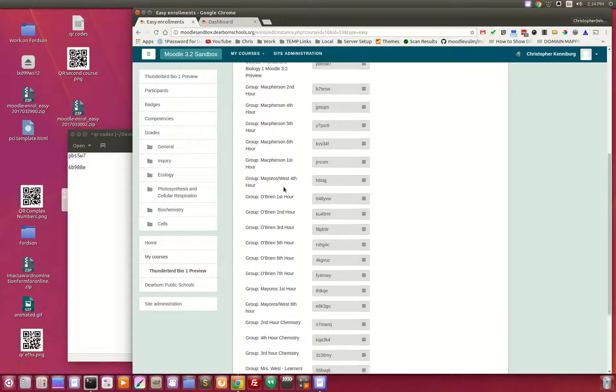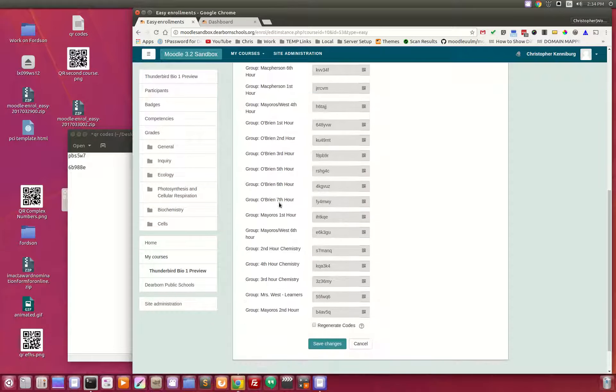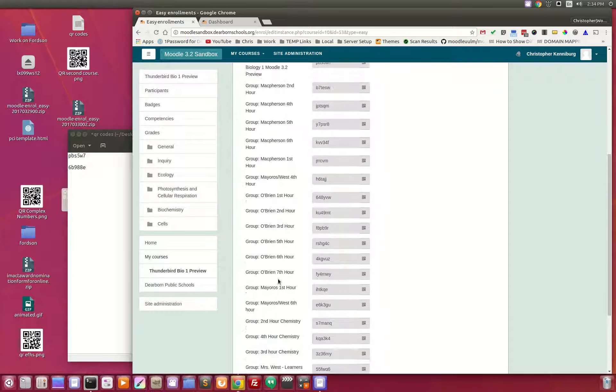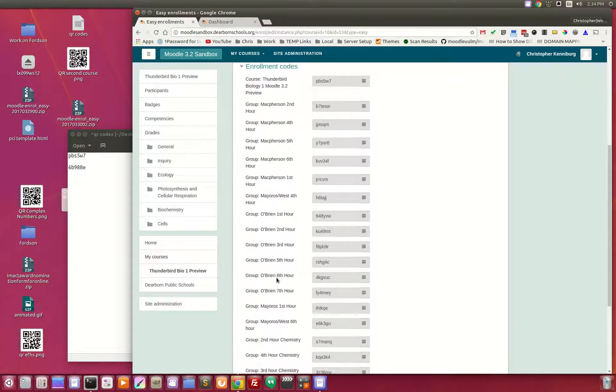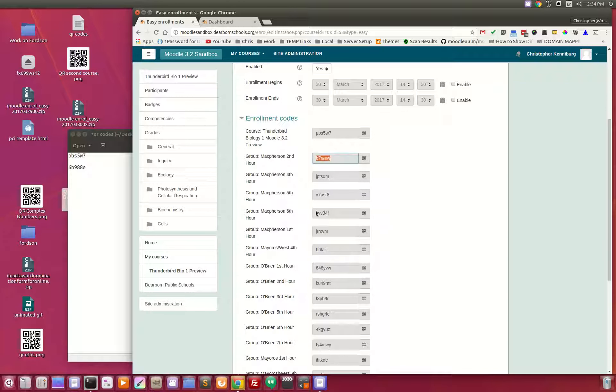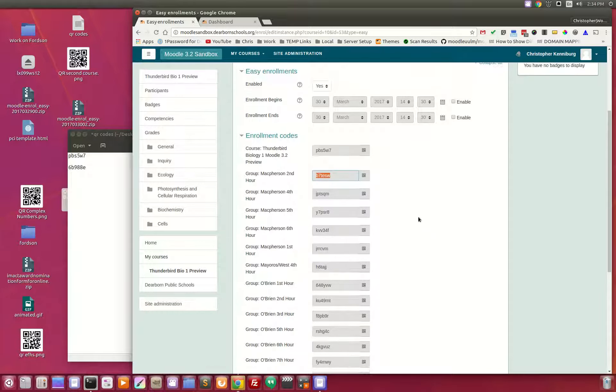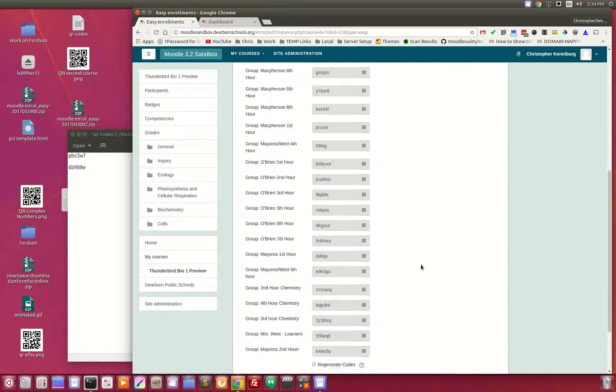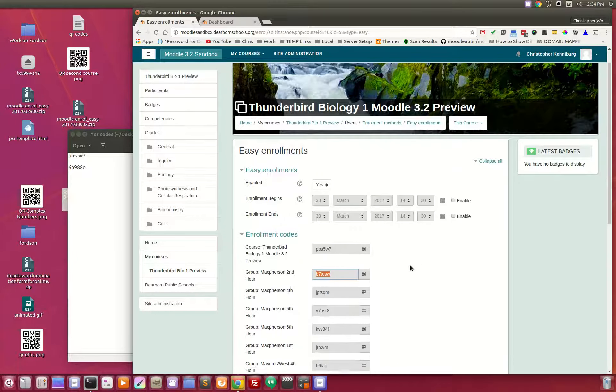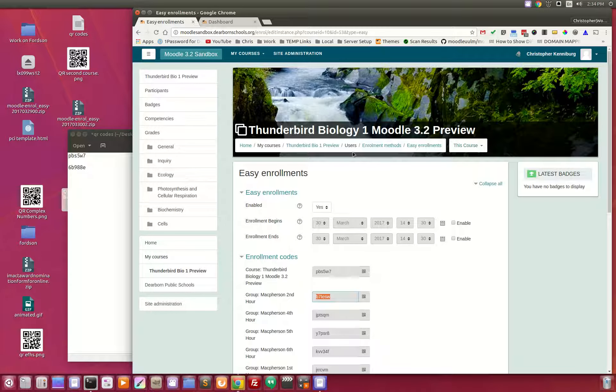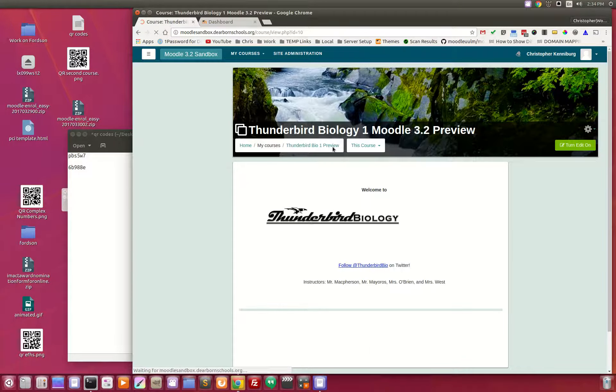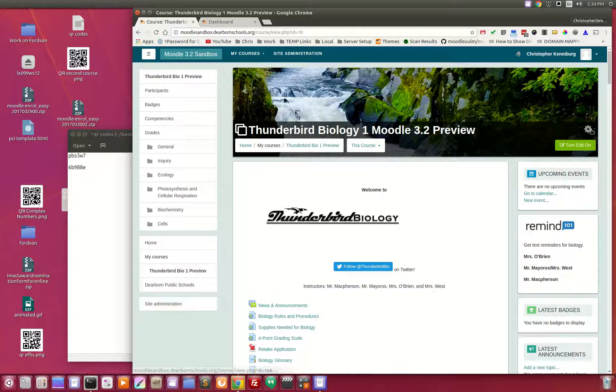But you'll see that there's all these different groups. We had several teachers sharing the same course. And any one of these codes, if you wanted them to go into this group, you simply give the student this code, or you give them the QR code. So that is how this plug-in works.